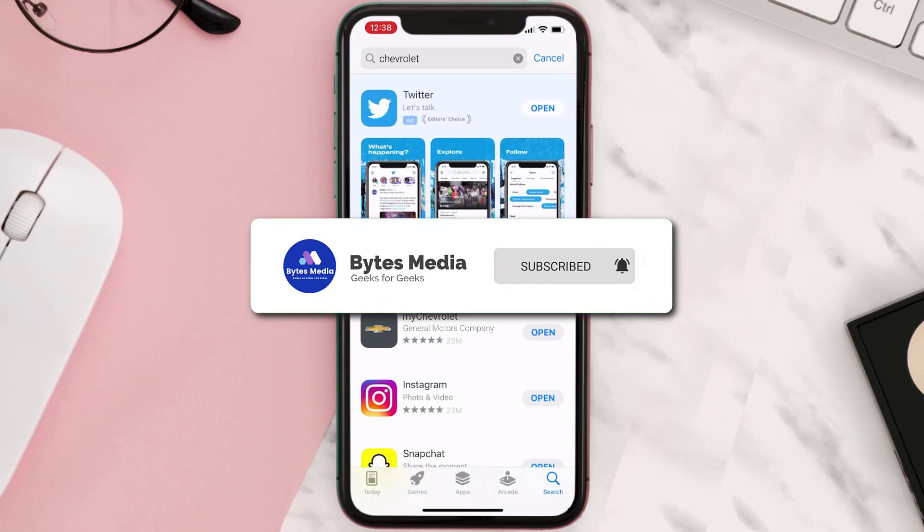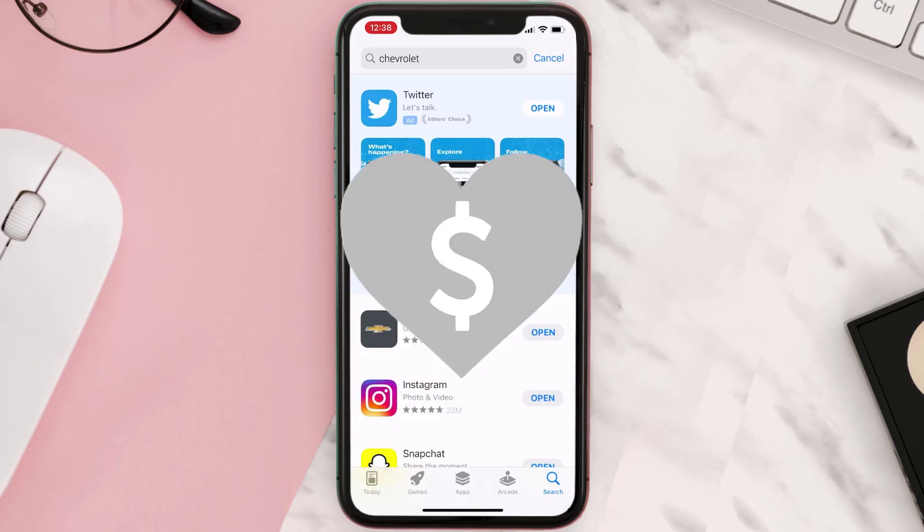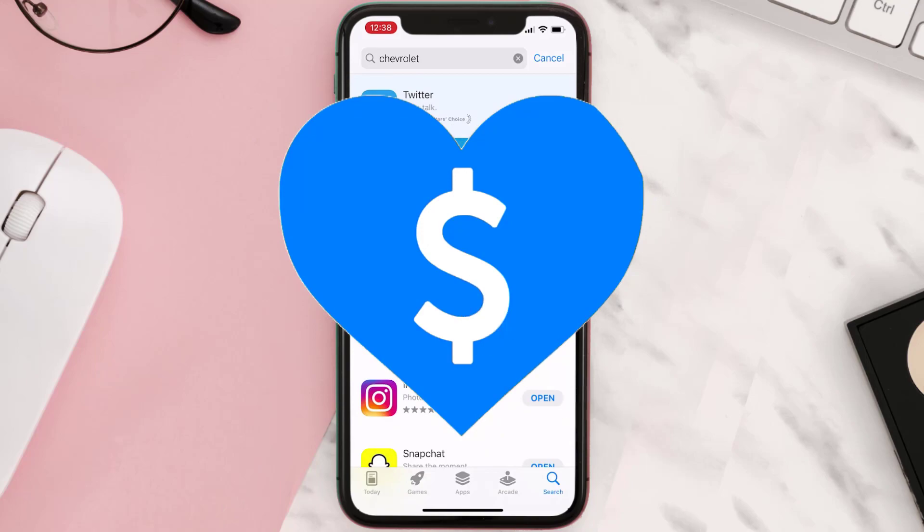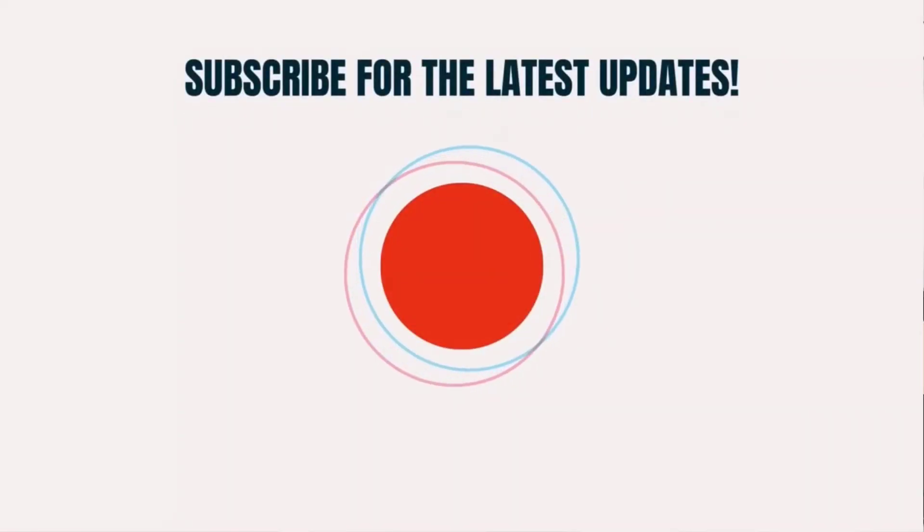And if it did, make sure you give this video a Super Thanks by clicking on the heart icon to help support the channel. And don't forget to hit that subscribe button. We'll see you in the next one.